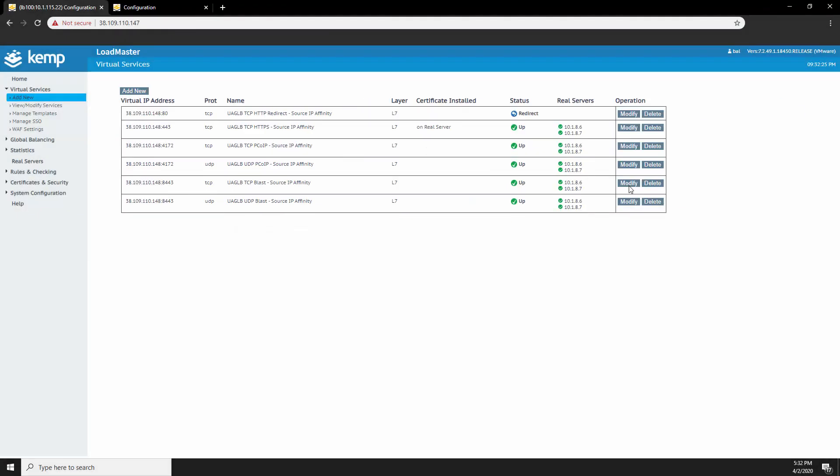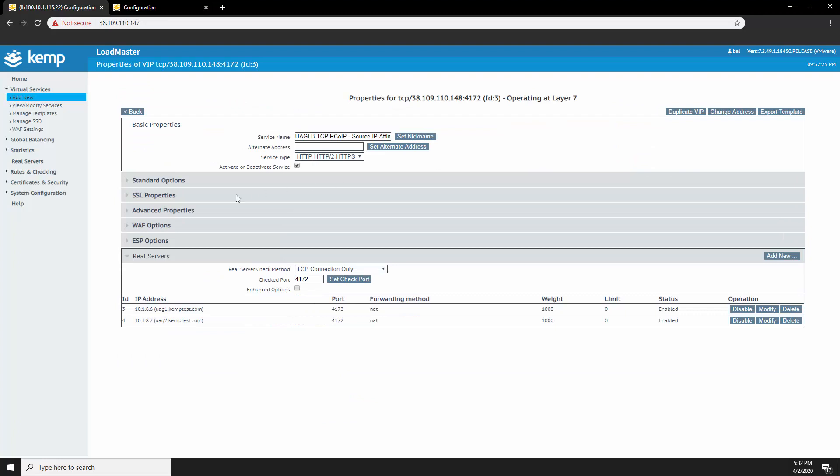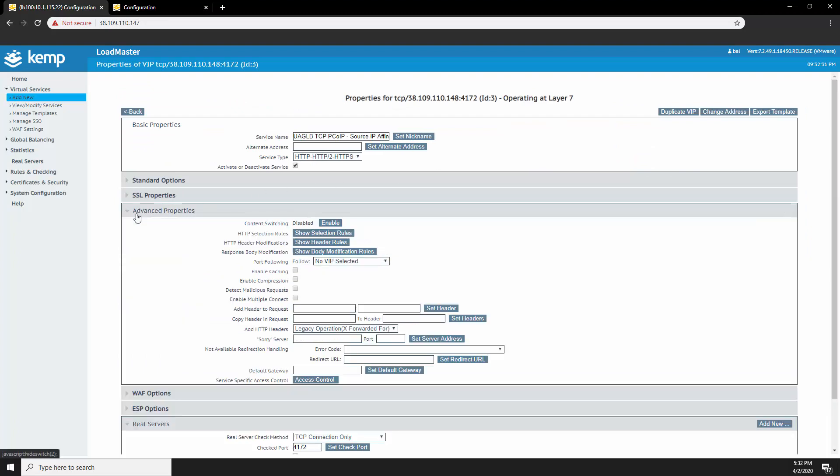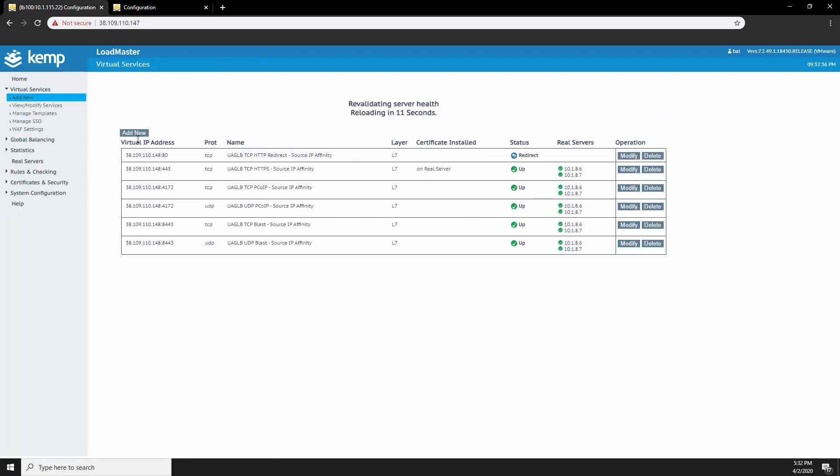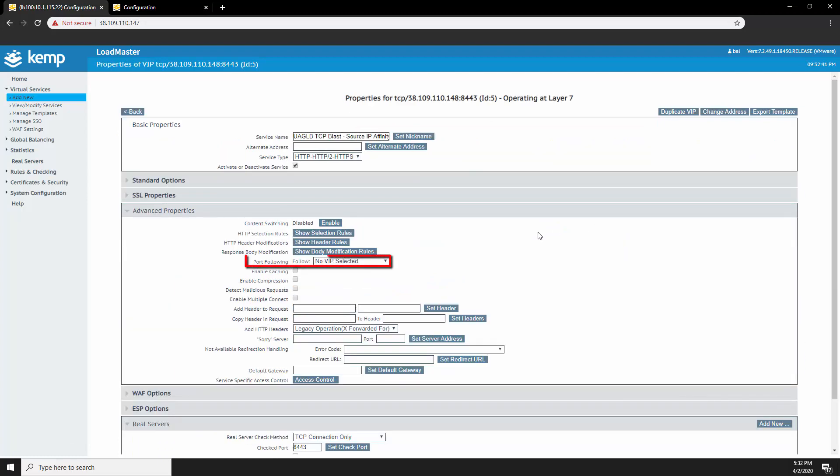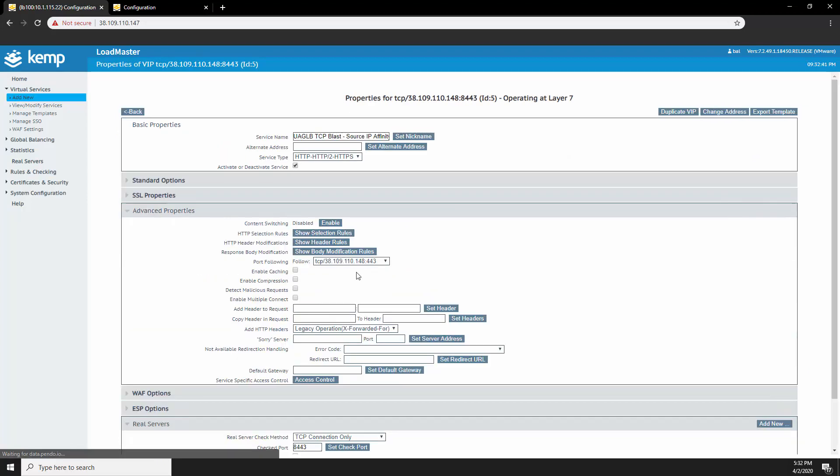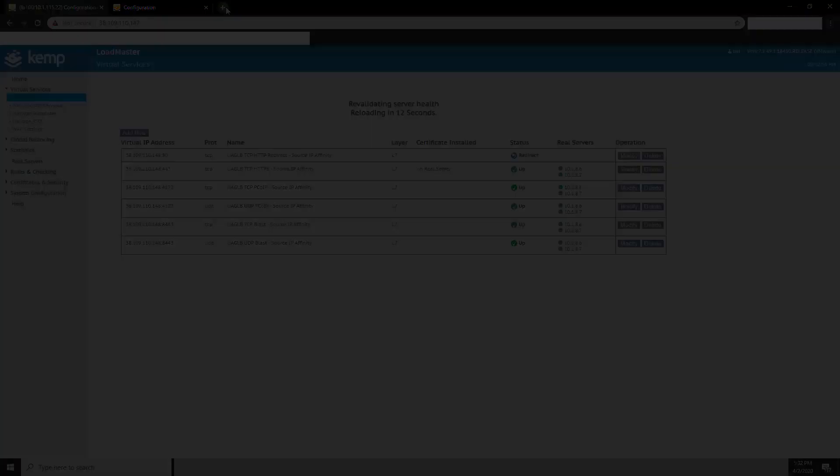Now I'll go ahead and add the IP addresses of the UAG servers. Next, we'll select the TCP virtual services. And under advanced properties, use the port following option and select our port 443 virtual service to follow. And there you have it. The virtual service configuration for the UAG servers is done.